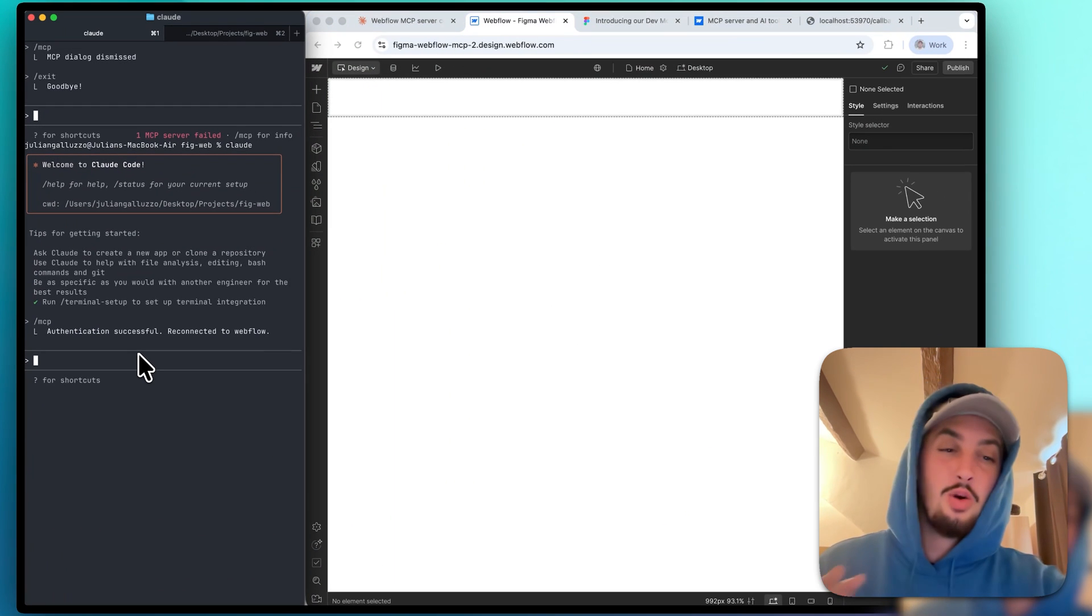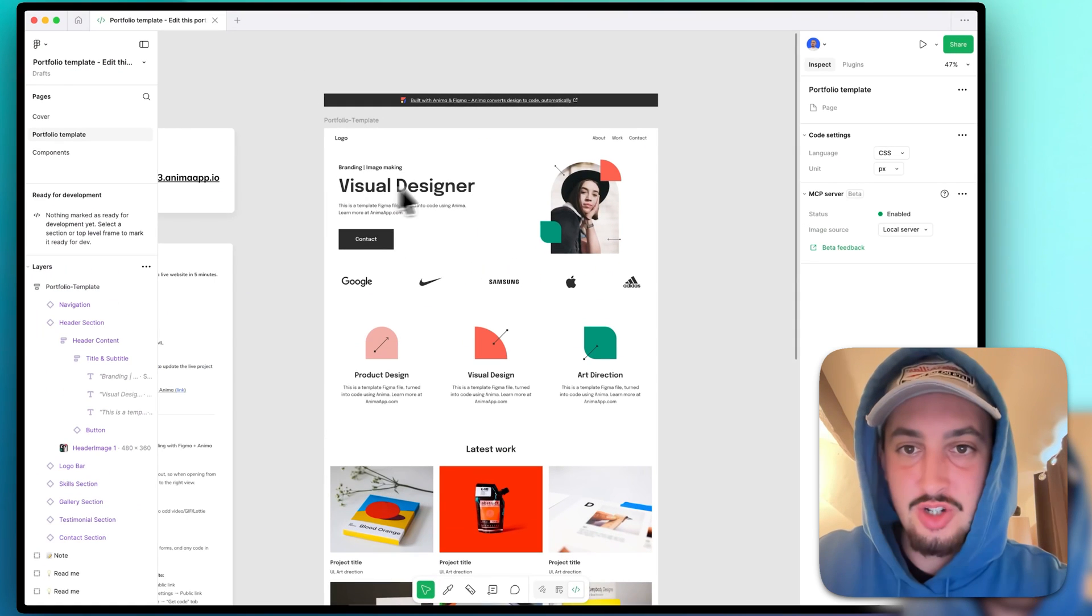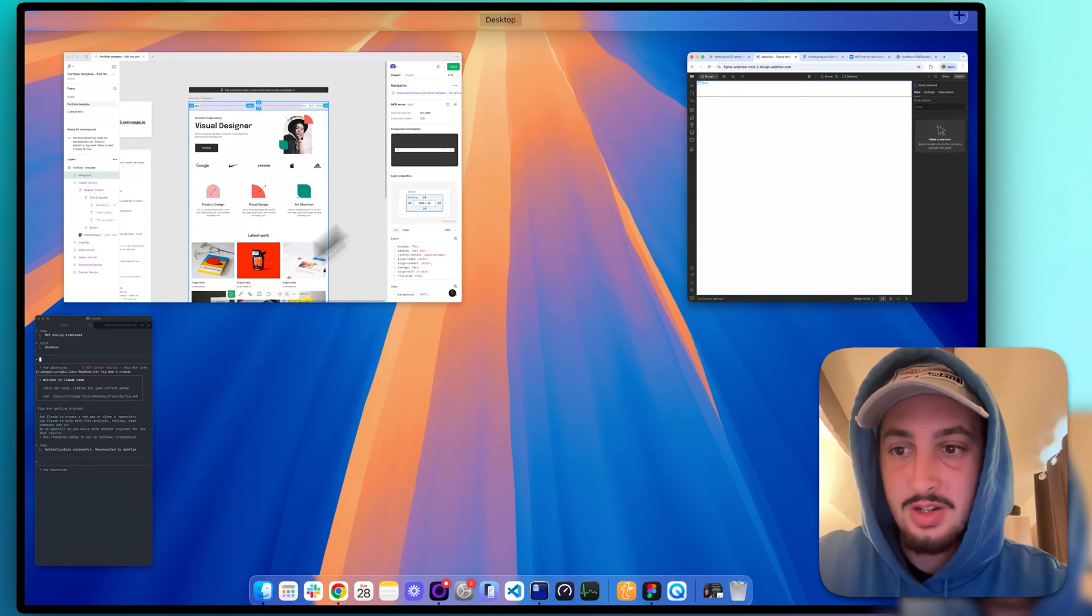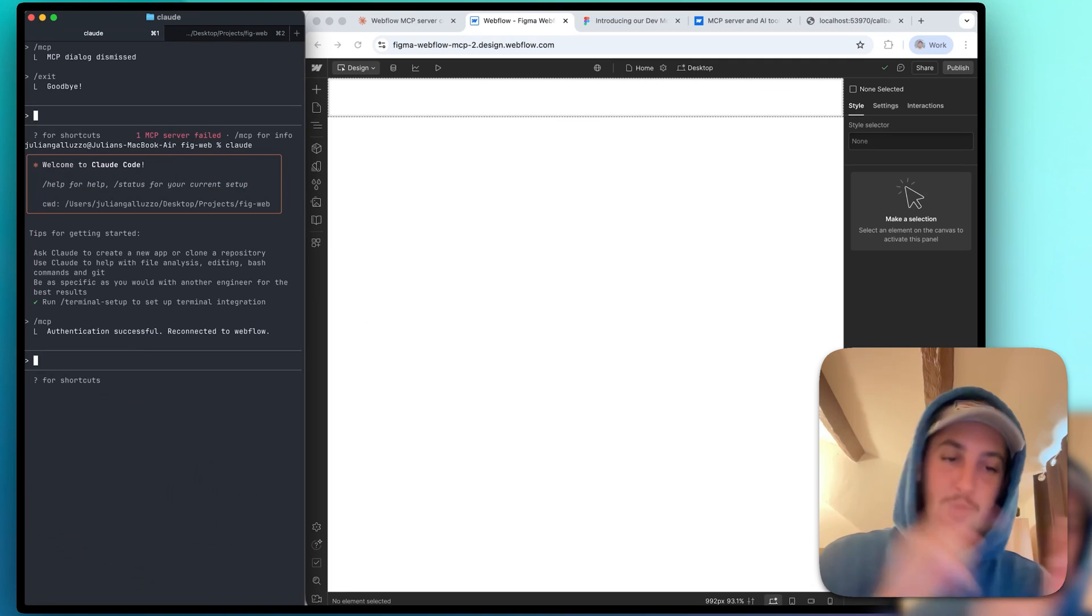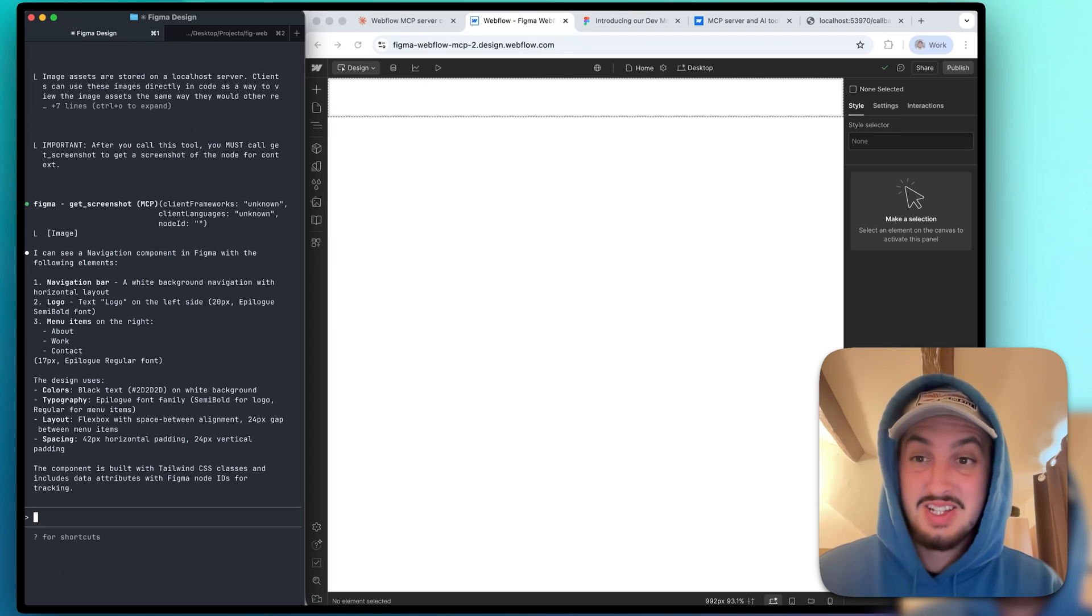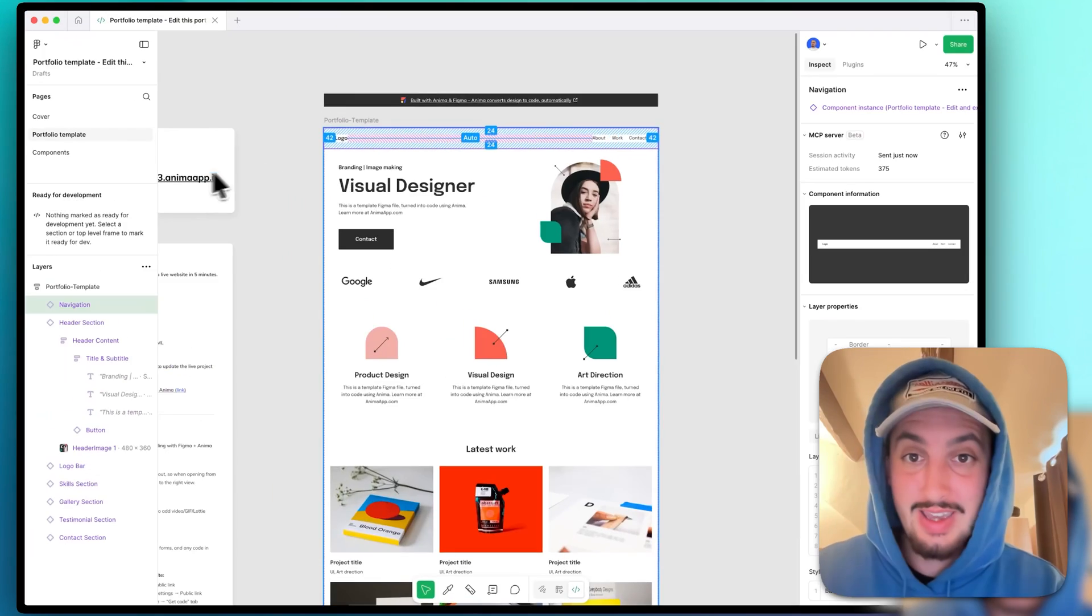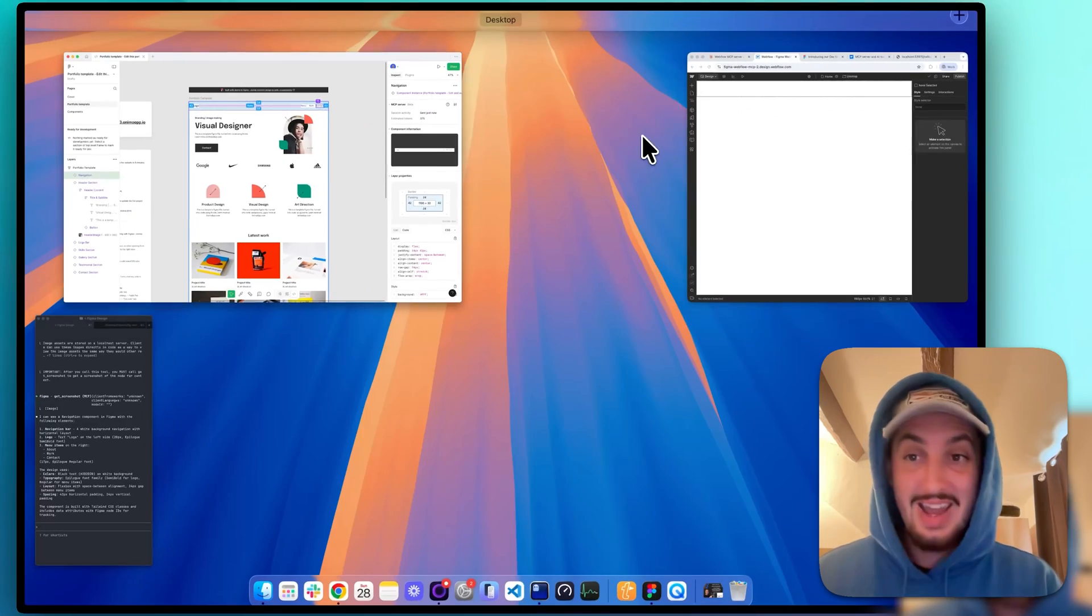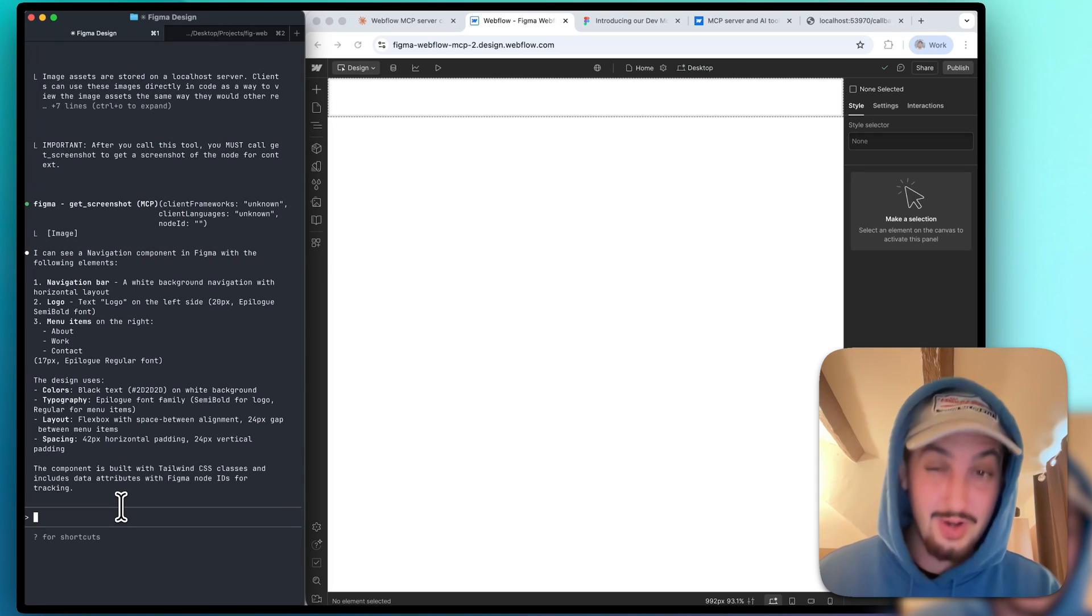Okay, so authentication was successful. Now I'm going to go ahead and see if it's working. So I'm going to go ahead and select the nav bar over here in Figma. And then I'm going to go back over here into Webflow, make sure my Claude Code window is popped open. And I'm just going to ask it what it can see in Figma first. And then we're going to say, what can you see in Webflow? All right, so it can see a navigation component in Figma with the following elements. That is correct. If we pop open Figma again and take a look, we can see that it says logo over here, about, work, and contact. So it is connected and working with the Figma MCP.